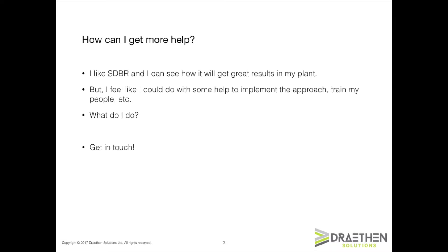What should you do? Well, the answer is very simple. Just get in touch with me at Drayton Solutions. I have spent the last 20 years helping people like you and organisations like yours to implement SDBR or the Theory of Constraints in one way or another. It's my job. That's what I do.